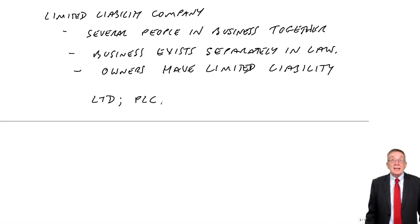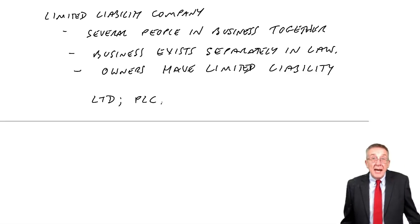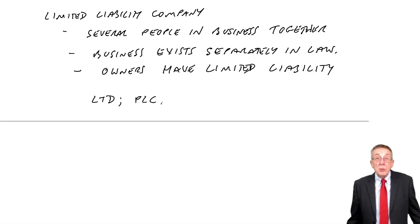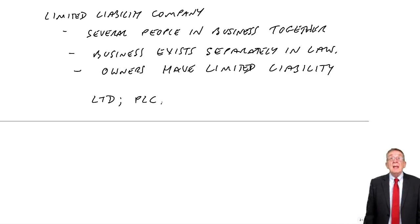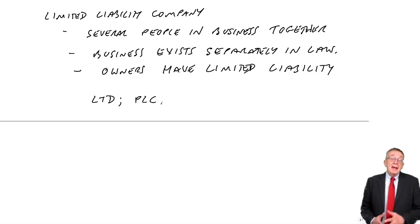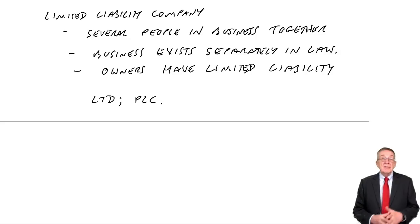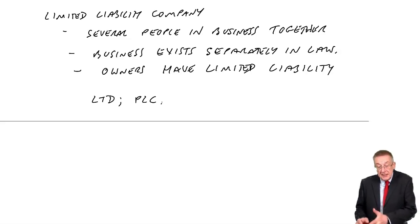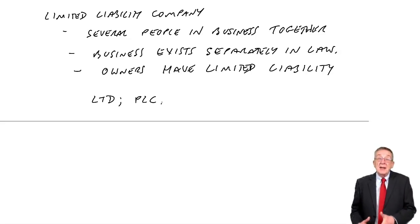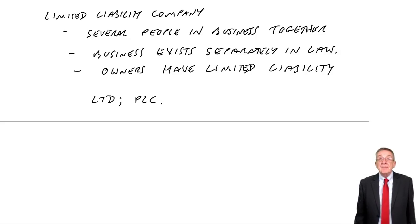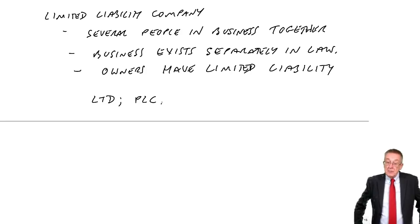Again this isn't a law exam and you won't be tested on the words. But if ever you see in a question mention of X LTD or X PLC, it simply means it's a limited company.